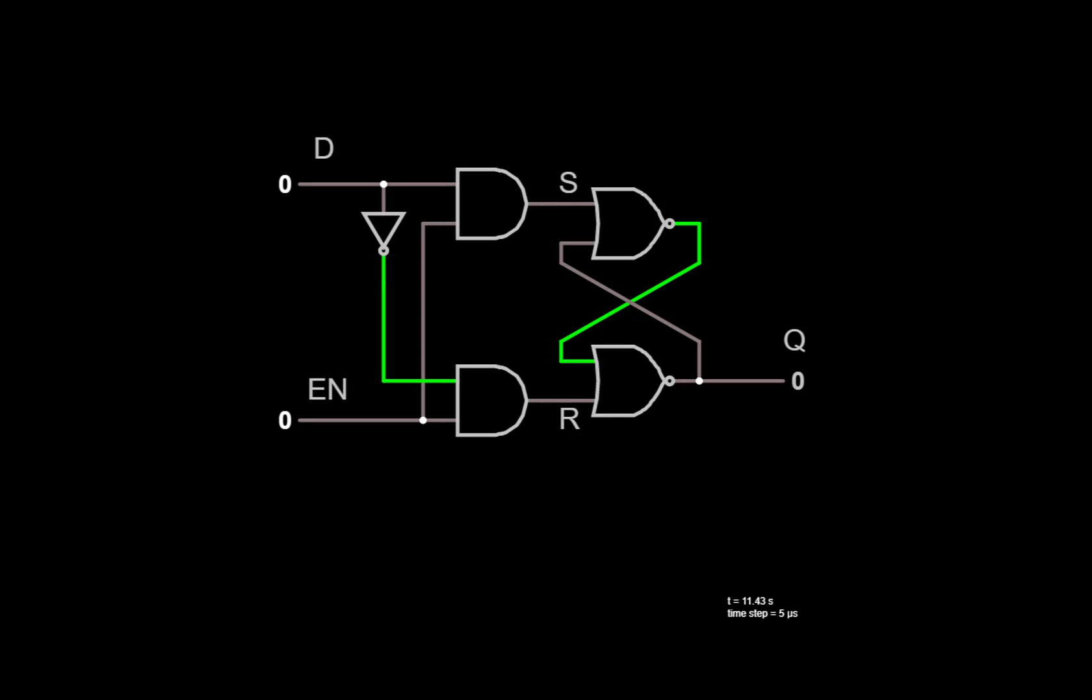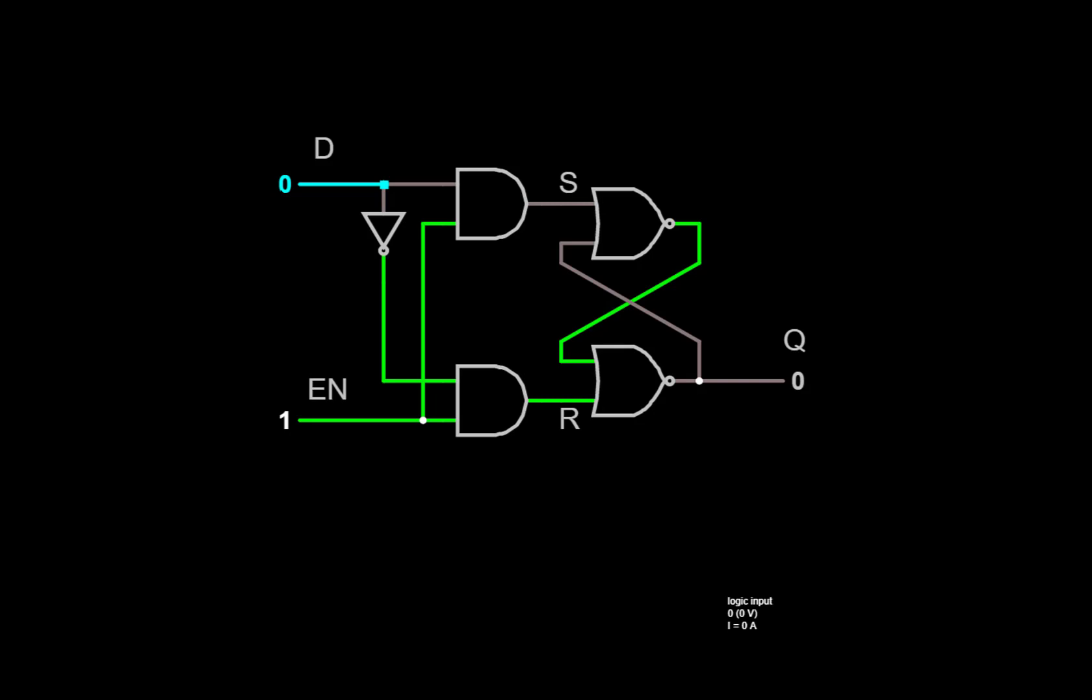Here's the complete D latch made by attaching the D input logic to an SR latch. As long as EN is low, we can change the value of D, and we note that the S and R inputs to the SR latch both stay at 0, so Q holds its value. But then if we take EN high, watch what happens to the S and R inputs. We either get S is a 1 and R is a 0, which sets Q, or S is a 0 and R is a 1, which resets Q. Now if we take EN low again, it will hold the new value. We can change D, and Q just holds the 1.